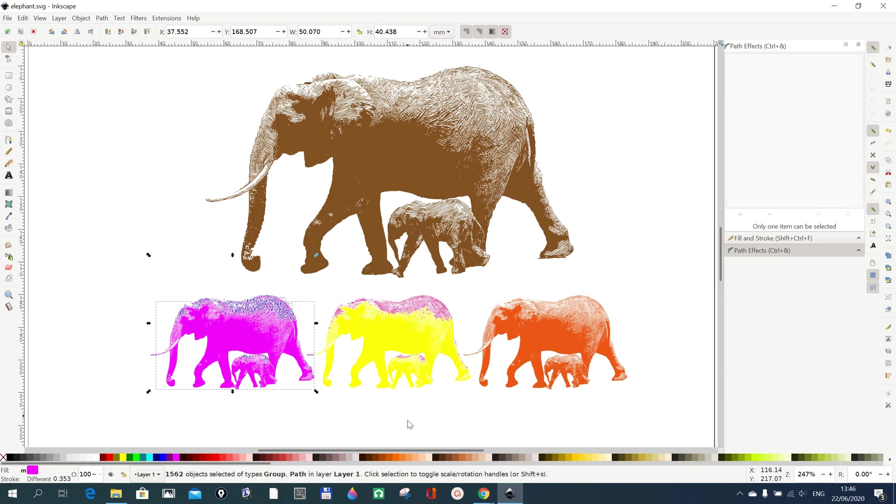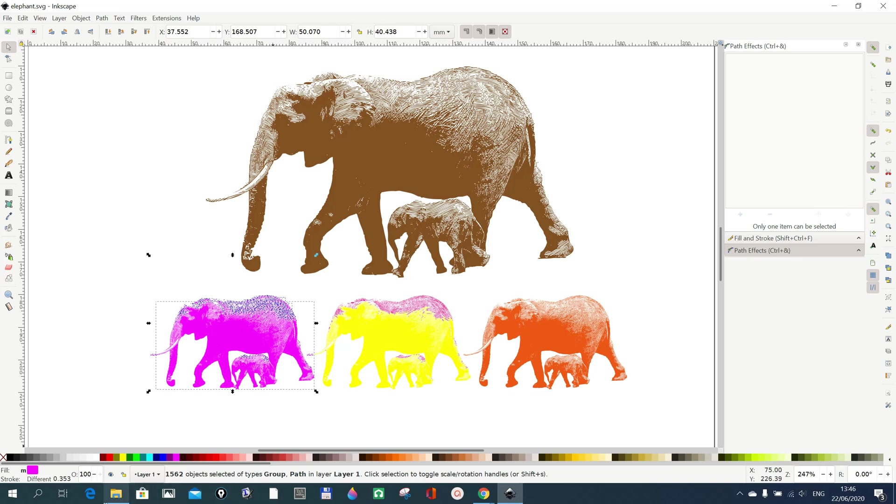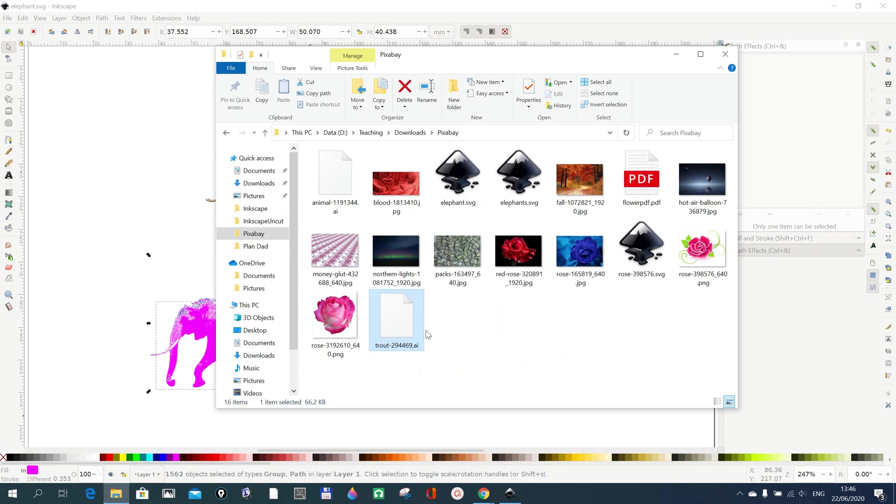But in case you say that's okay, but I also have a file which is SVG and I want to convert it or save it in AI format, you can also do that by going to where you saved the file. Let's go to any file that we have in SVG.